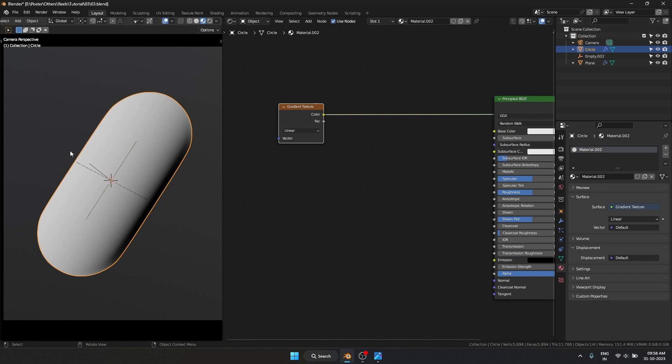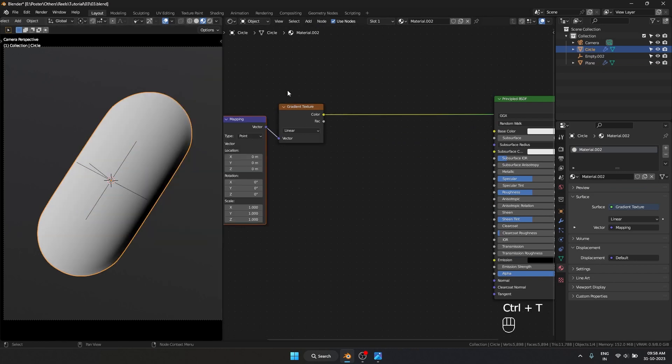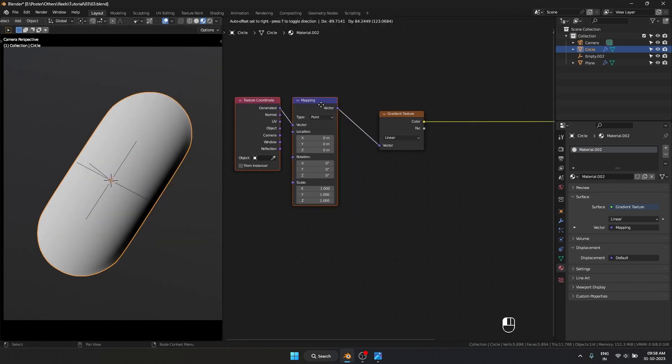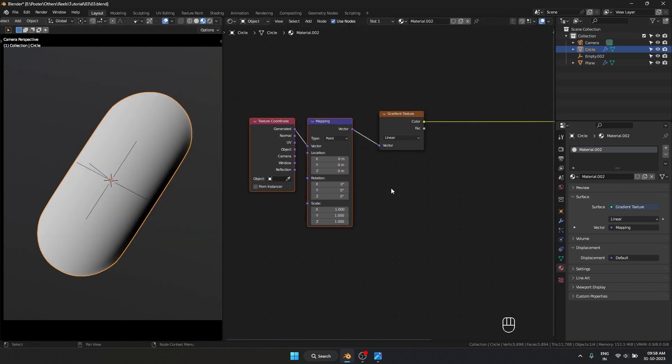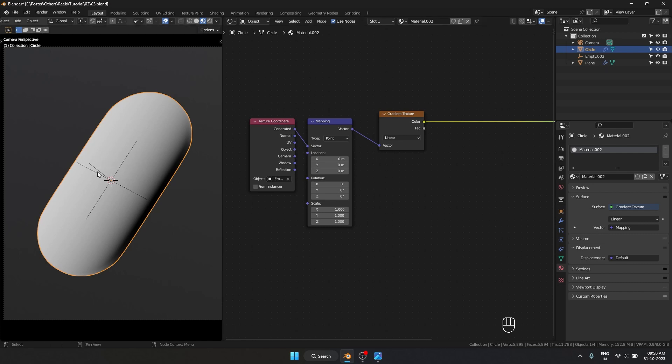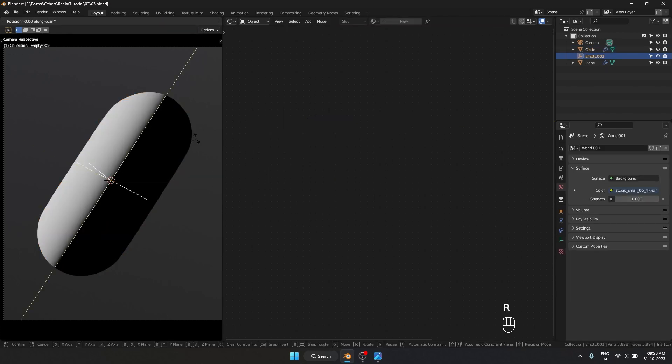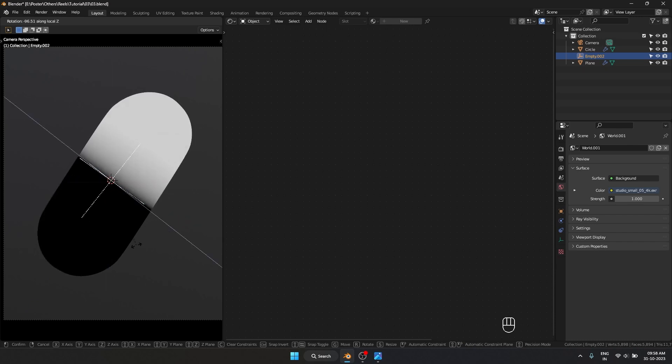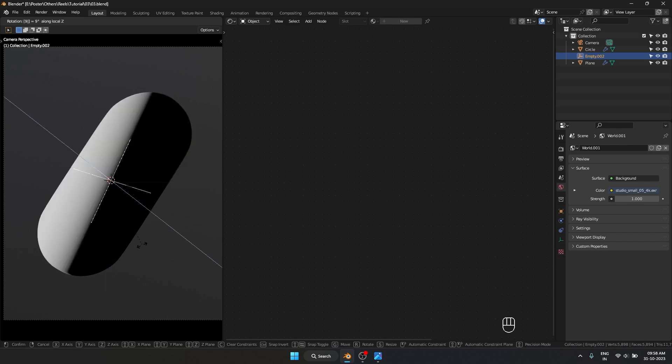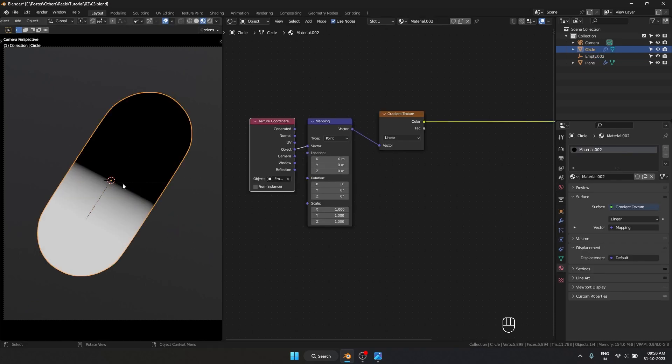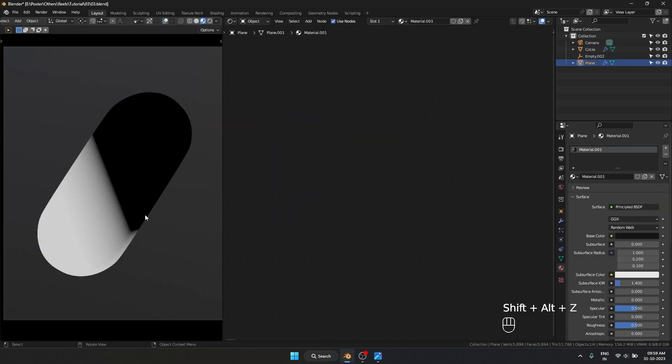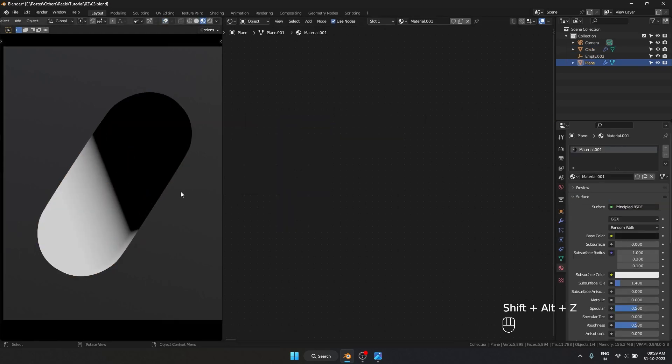I'll select the gradient and hit Ctrl+T to get the mapping and texture coordinate nodes. Then I'll select this empty and use object coordinates. This way we can easily control the falloff of the gradient using only this node. Now we have our gradient.